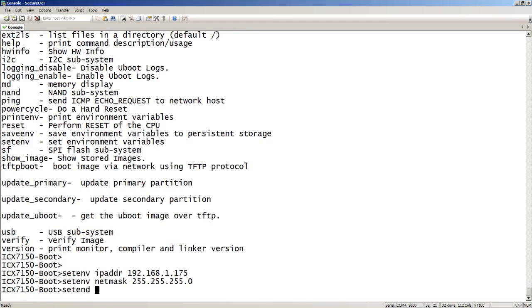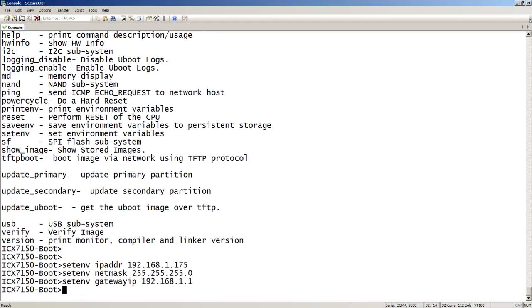If you need to set a default gateway — in my case I don't, but we'll set one anyway just so you can see how to do that. So it's gateway IP 192.168.1.1. Then we need to set a server IP — this is going to be my TFTP server. Set environment, server IP, and that is going to be 192.168.1.18.